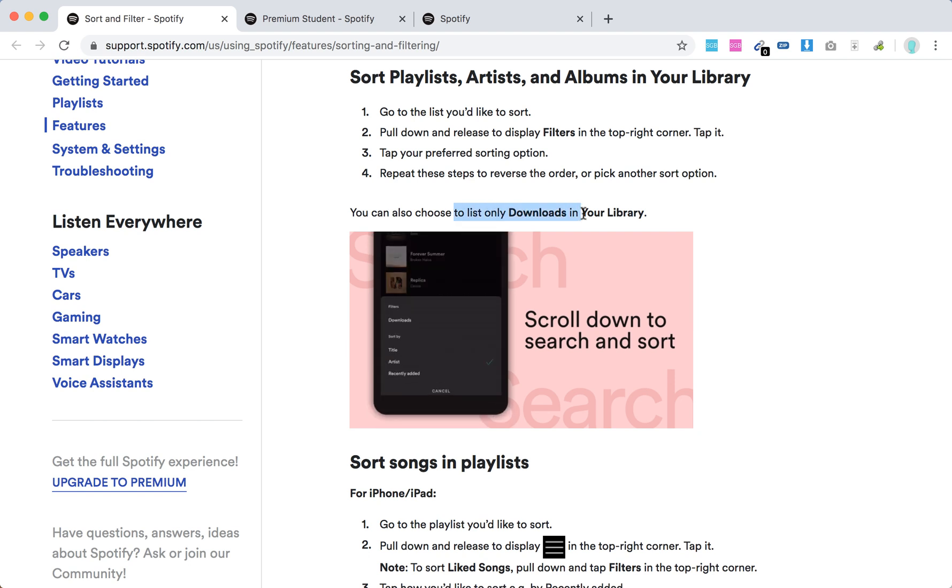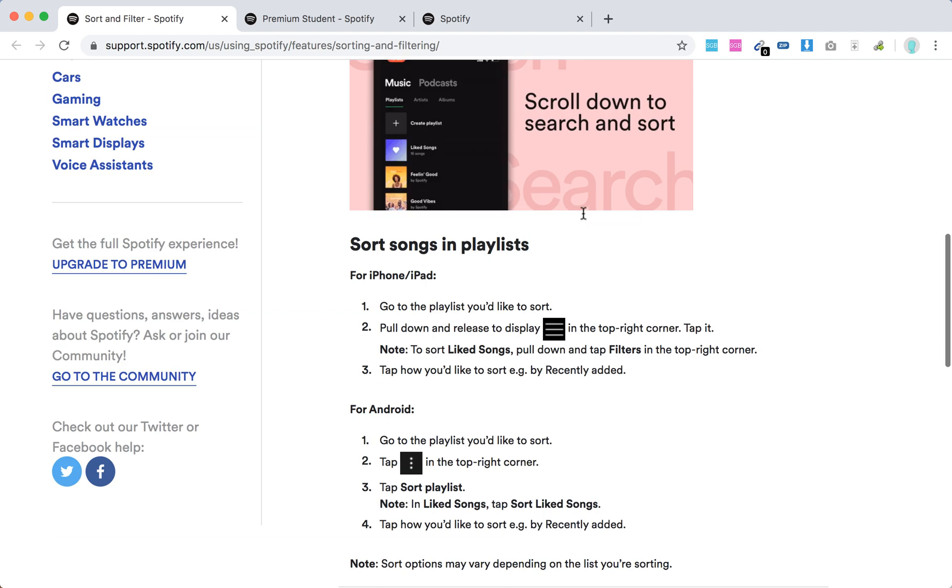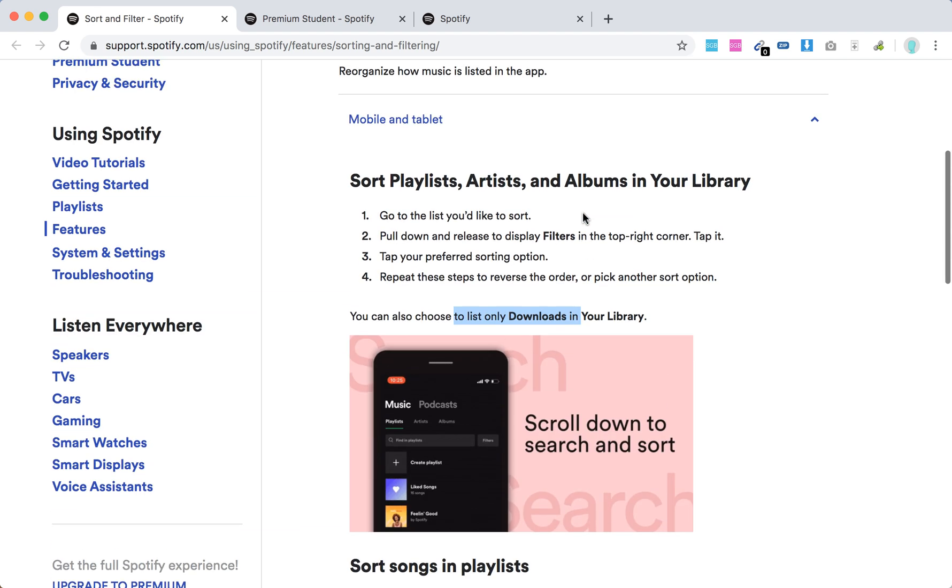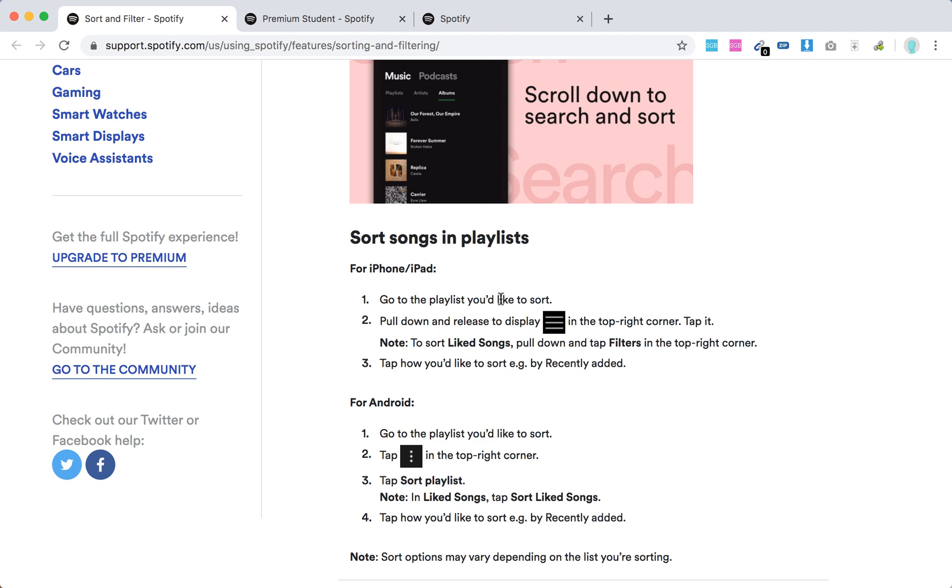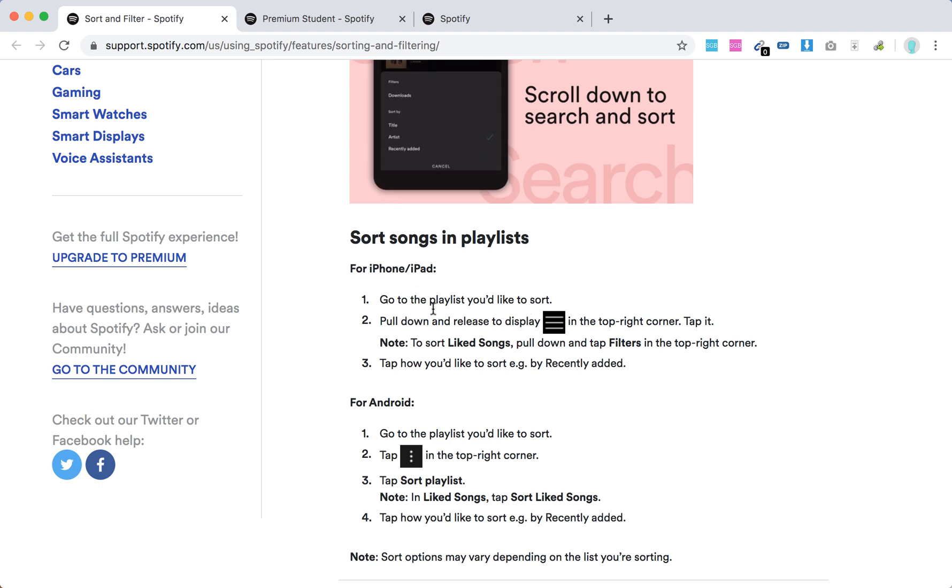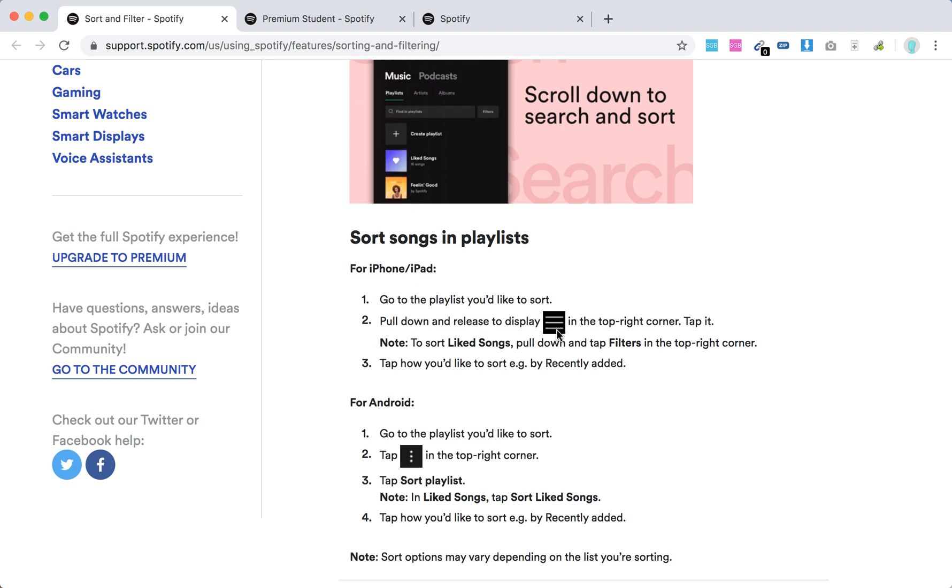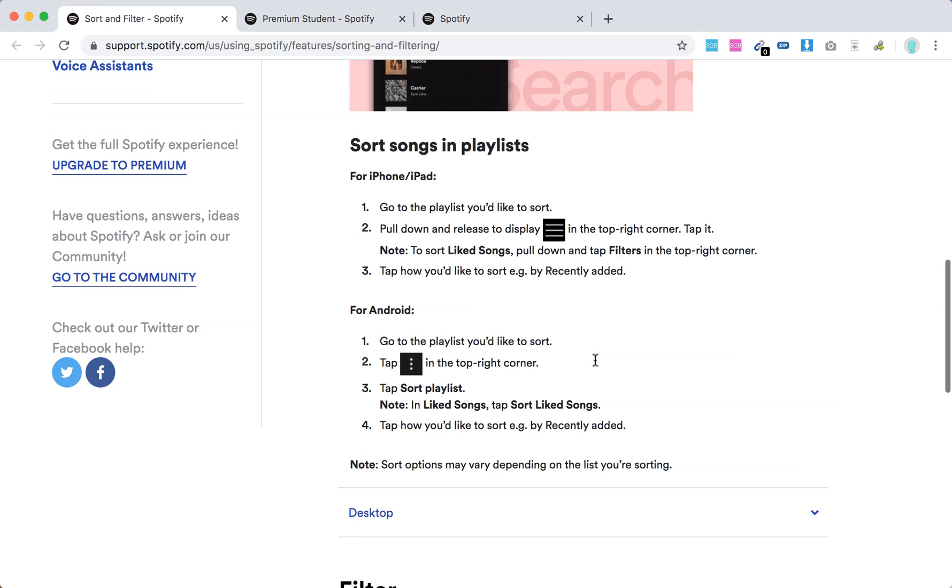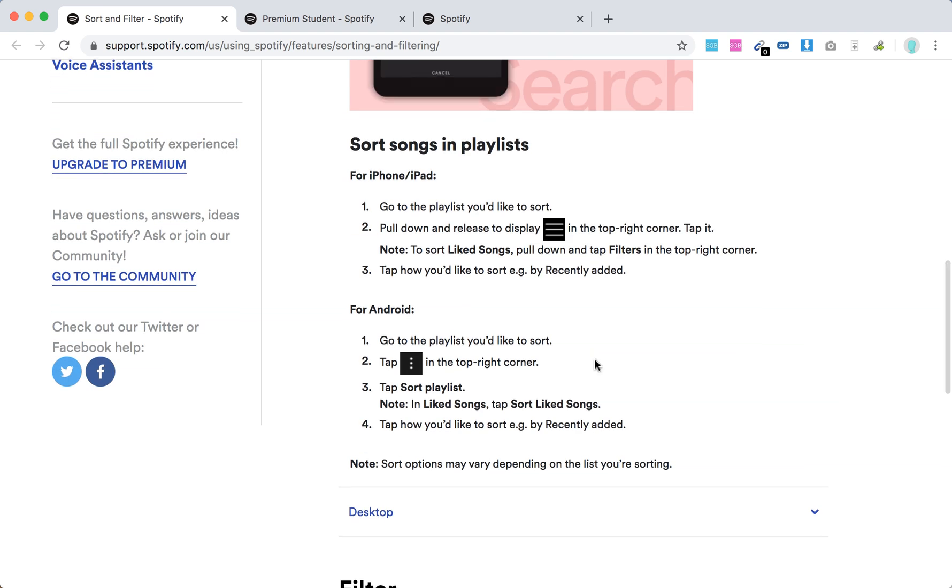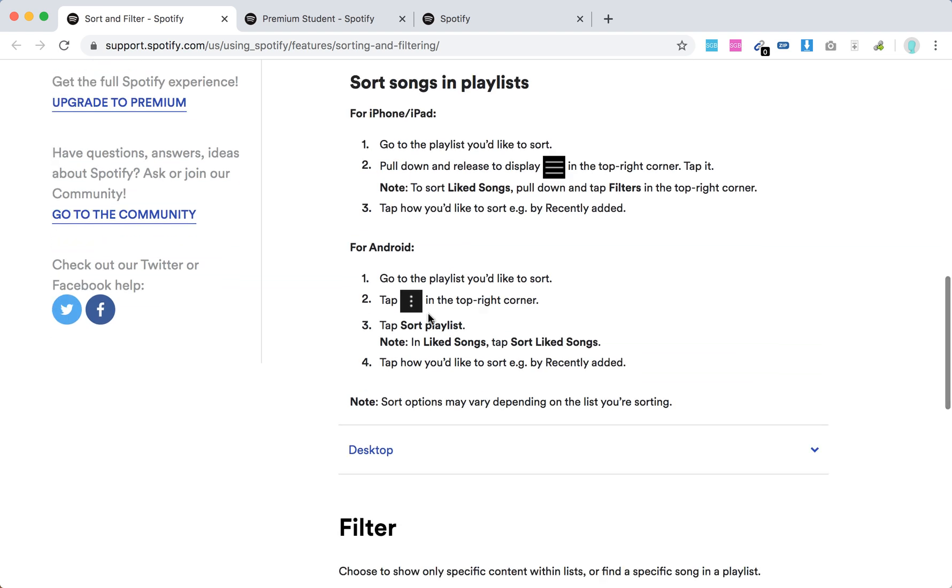There you have it. You can also sort songs in playlists. Go to the playlist you'd like to sort. On iPhone or iPad, pull and select this icon, tap it, and then sort it. On Android, you just need to click three dots.